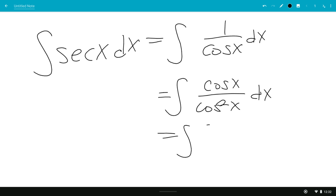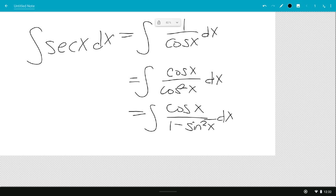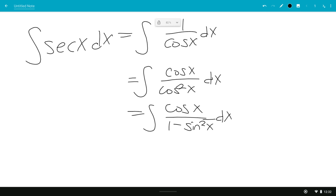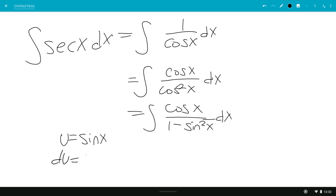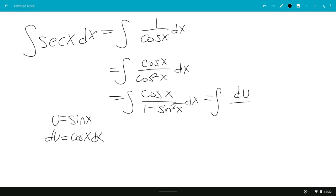Now you know that cosine squared of x is 1 minus sine squared of x. So we can do u-substitution, where u equals sine of x, and du equals cosine of x dx. So this would be equal to the integral of du over 1 minus u squared.